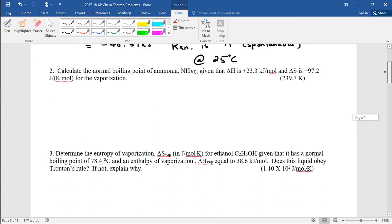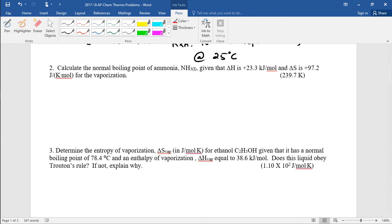The first problem says: calculate the normal boiling point of ammonia. This one is not really Trouton's Rule, but I wanted to make sure you remember what a normal boiling point is. It's basically the boiling point at one atmosphere of pressure. When I say the boiling point of water is 100 degrees Celsius, that is the normal boiling point of water because at one atmosphere it boils at 100 degrees Celsius.